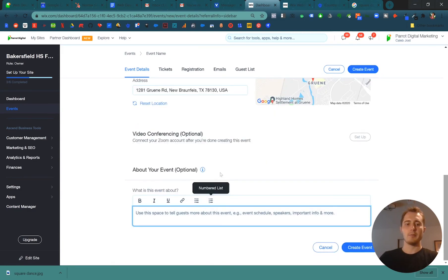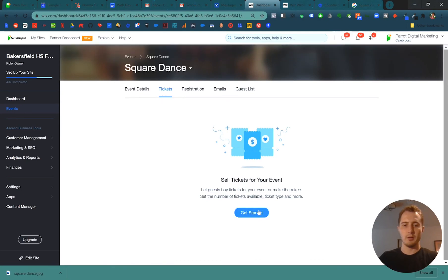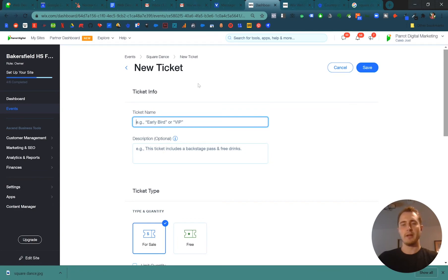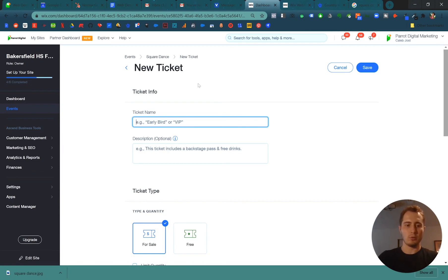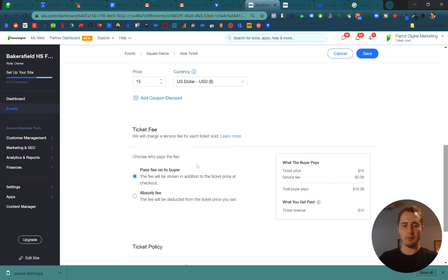And then in this space at the bottom, you can do more to describe your event. Great dancing, good dance. If you want people to buy tickets to your event, you can do so. You can have multiple different kinds of tickets, but we'll call ours just general admission. Let's only sell, say, 100 tickets at $15 each. There's a ticket fee that Wix charges to you, so be cognizant of that.